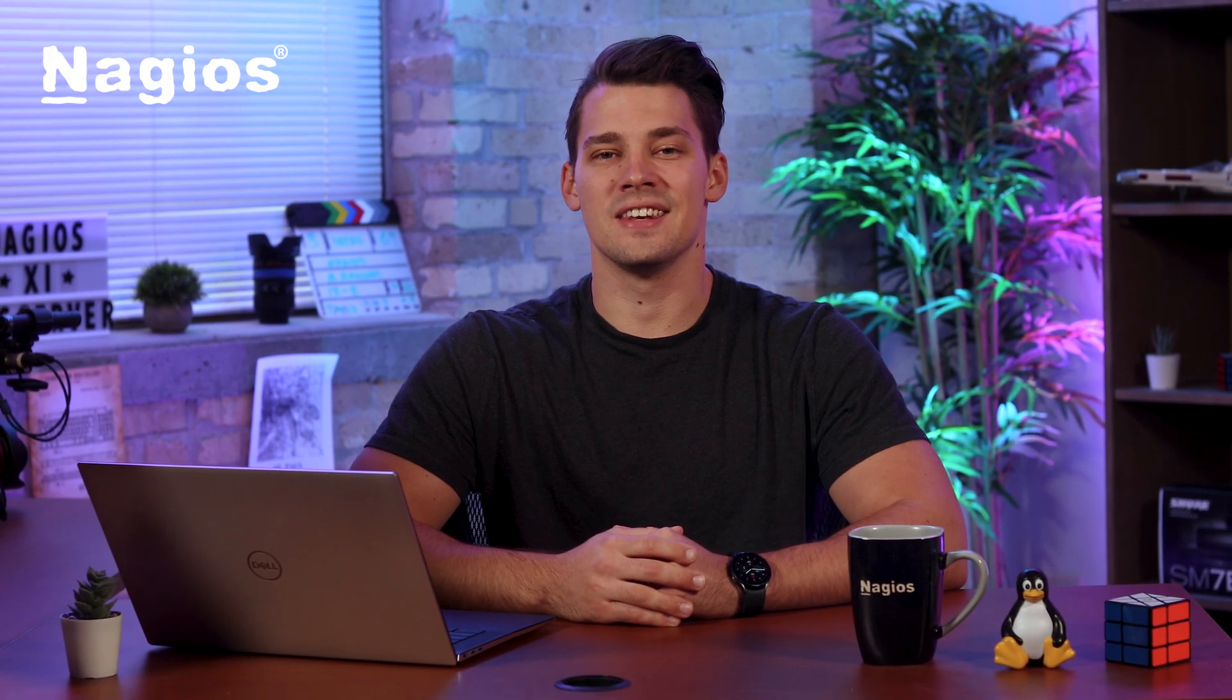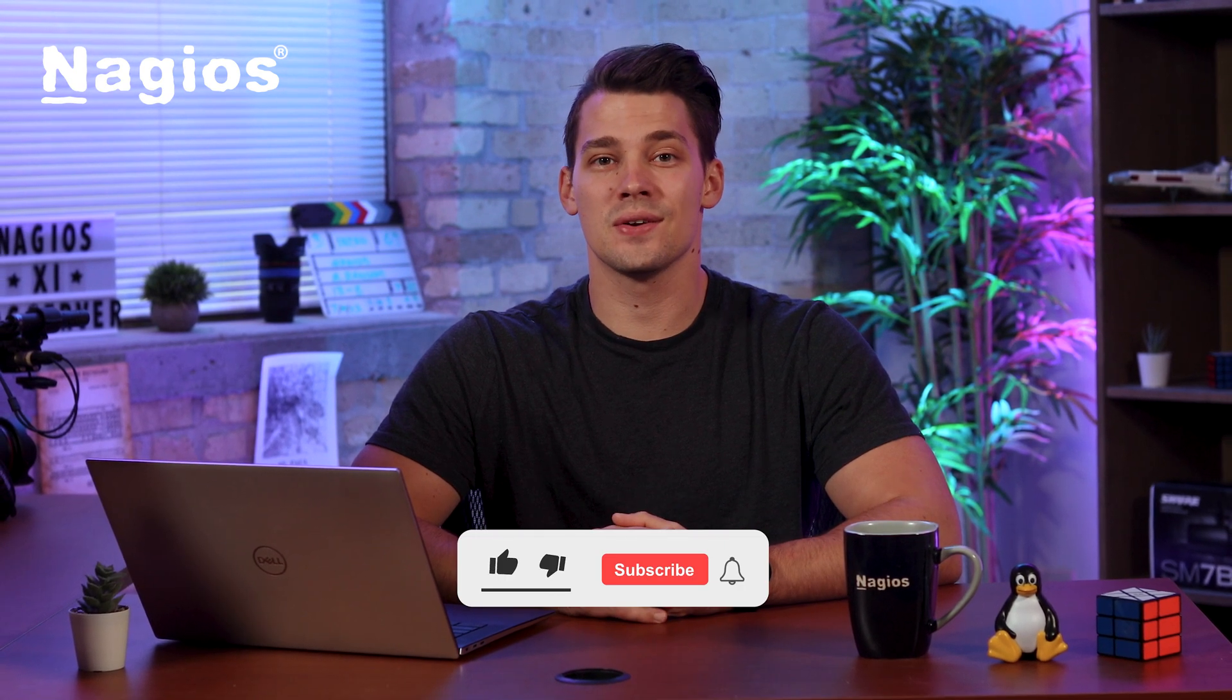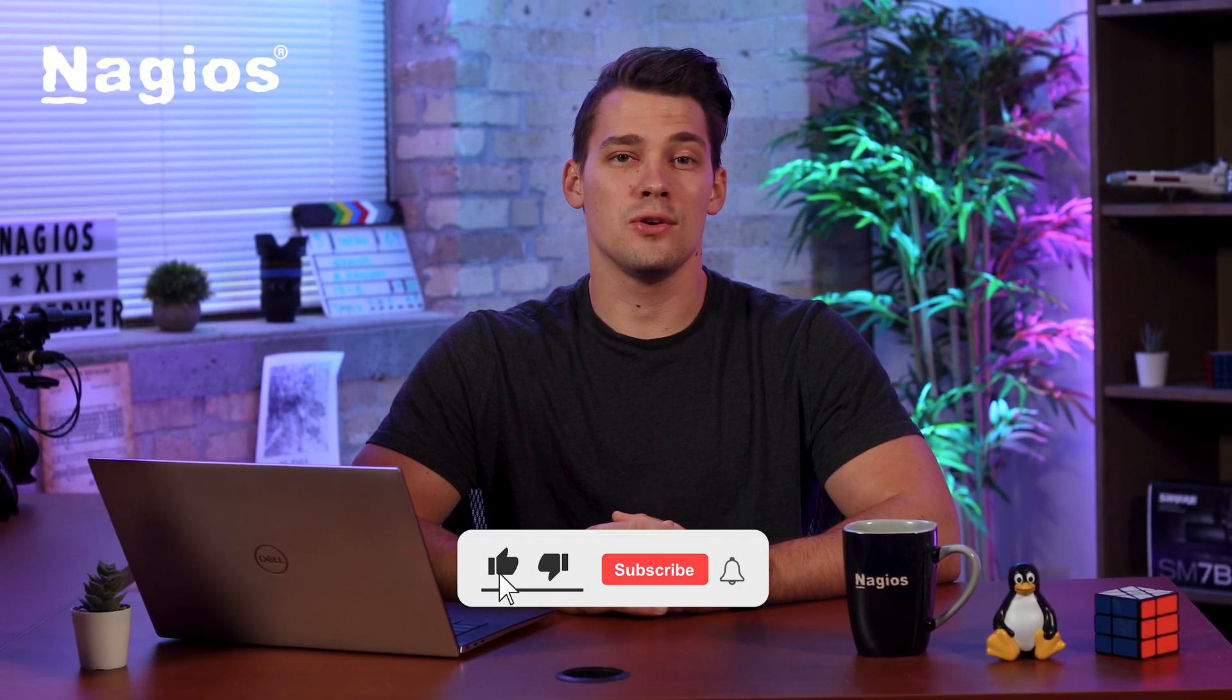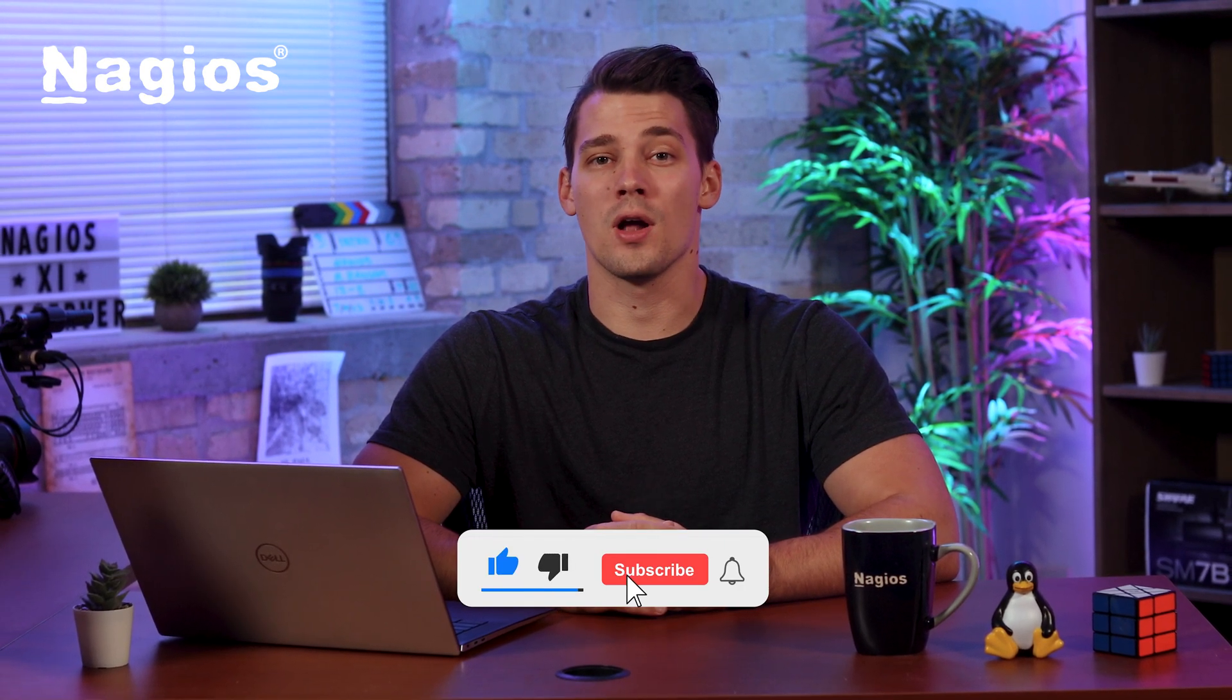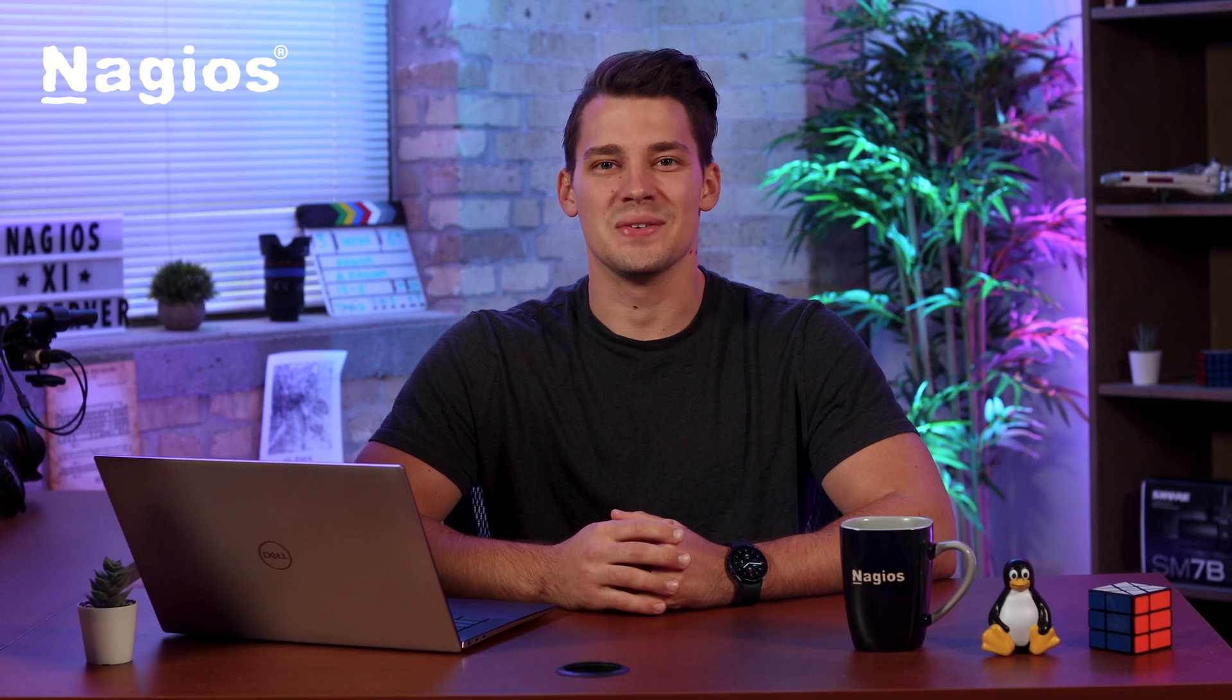And now you know how to add users in Nagios XI. Thank you for watching, and if you've enjoyed this video, check out our YouTube channel for more helpful content. I'll see you in the next one.